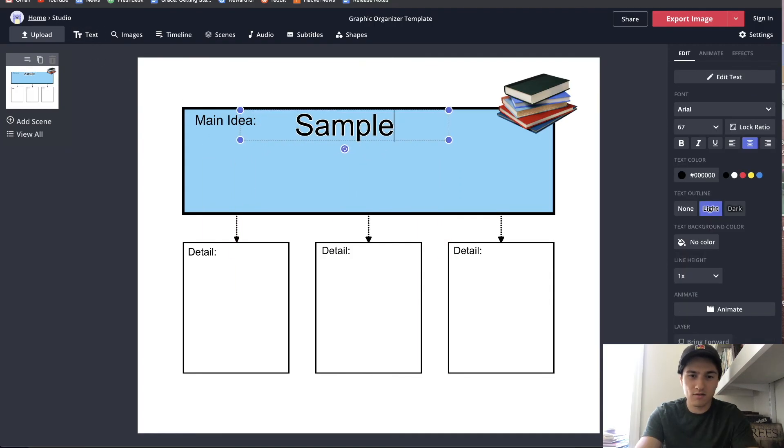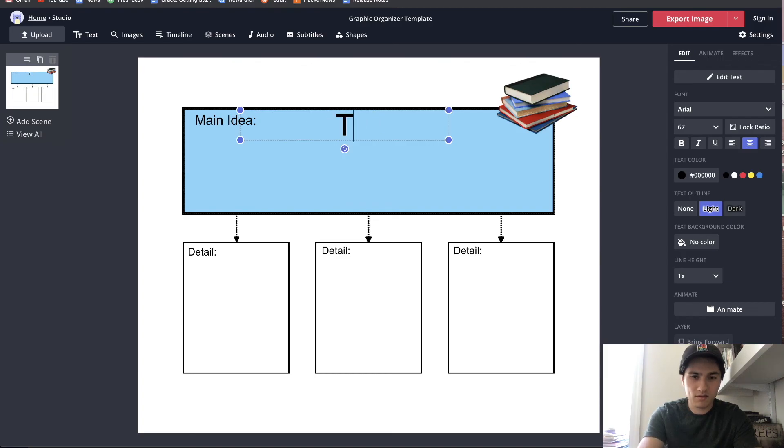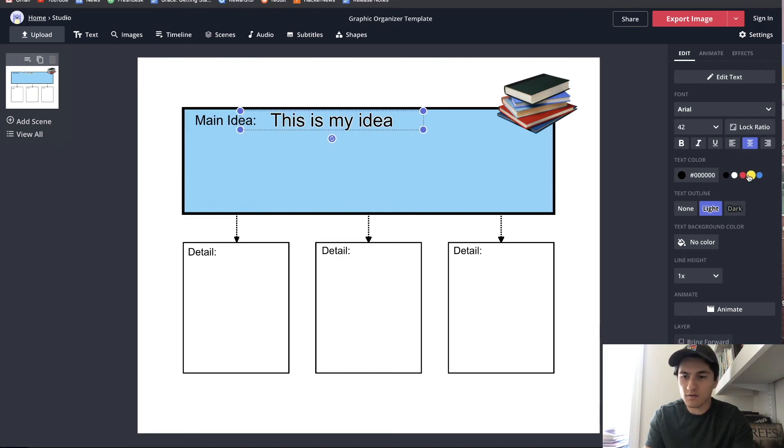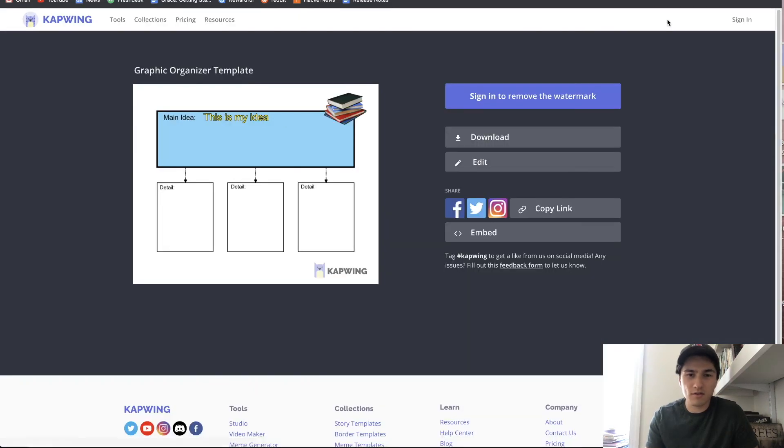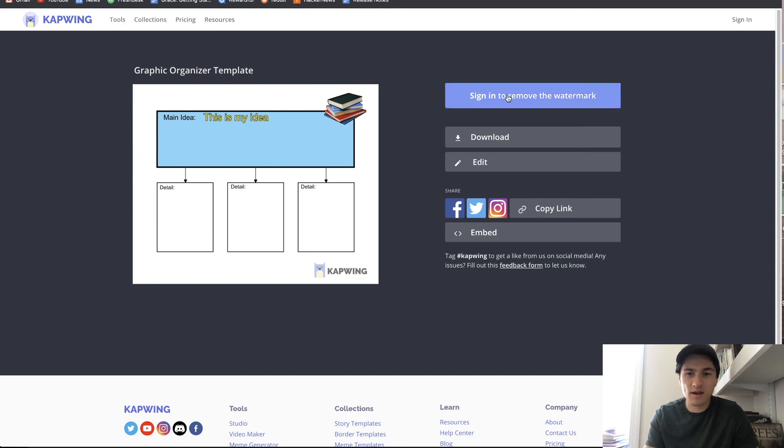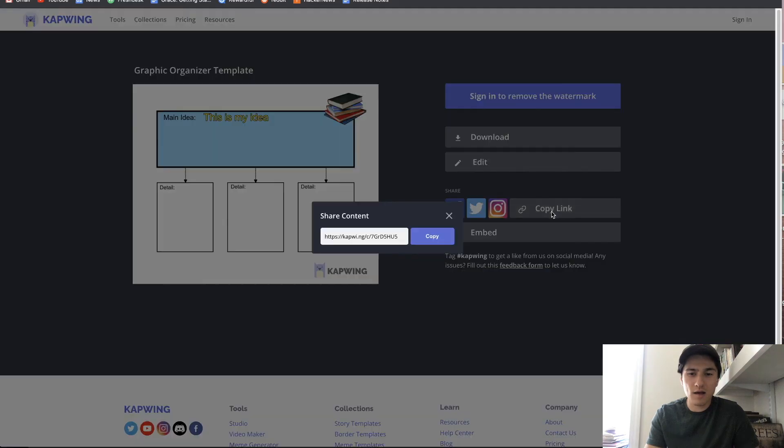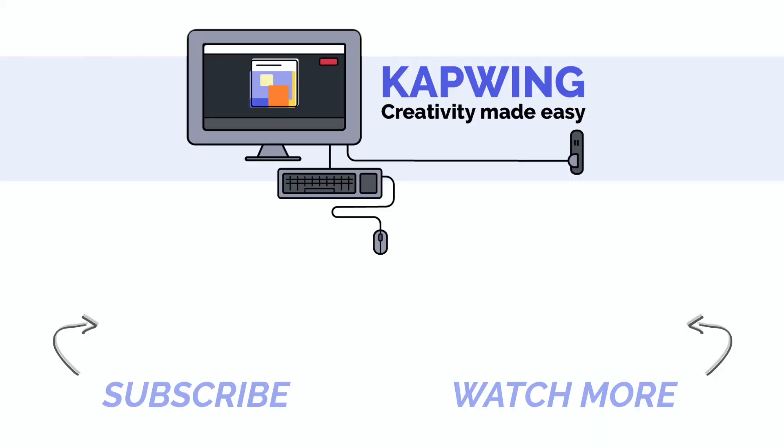And once I'm done with that I can go ahead and just click on export image in the top right hand corner and now I have my own graphic organizer. So I can go ahead and sign in to remove this watermark in the bottom right hand corner or I can just copy the link and send it back to my teacher. Thanks for watching this video. If it was helpful please give it a like and subscribe to our channel for more education resources and tips and tricks. Let us know what other kinds of videos you'd like to see on this channel and we'll see you in the next one.